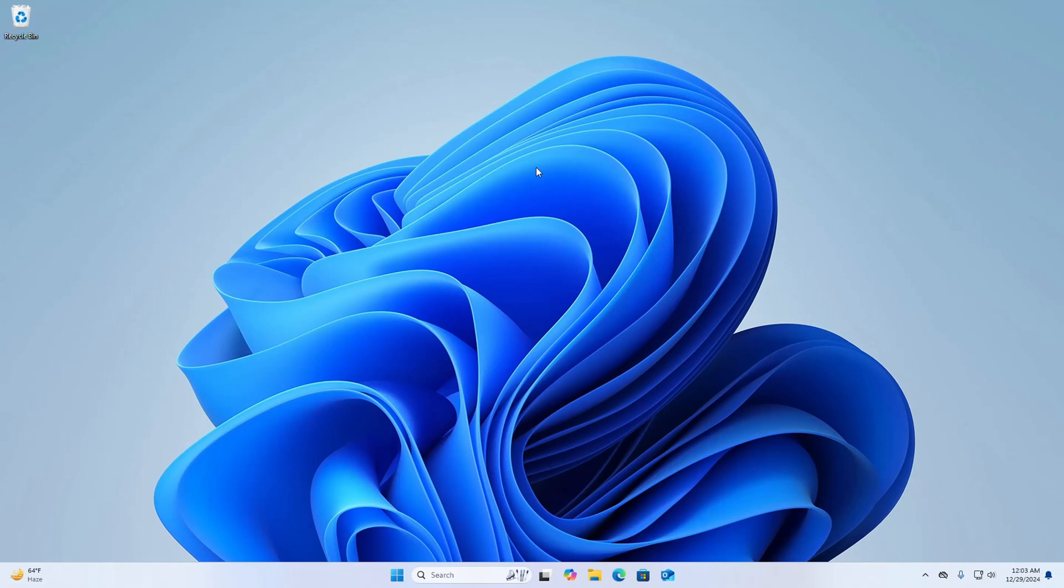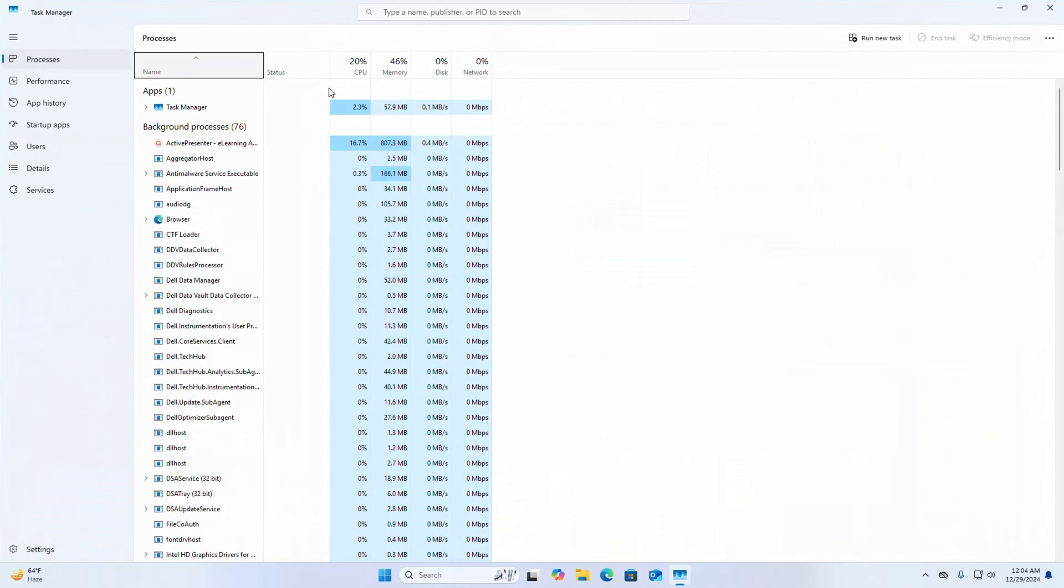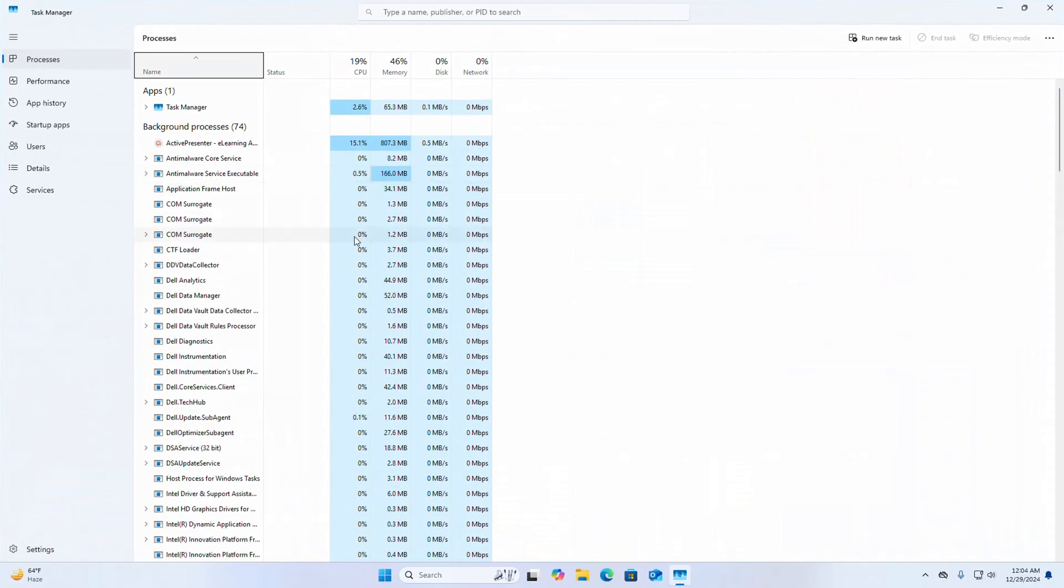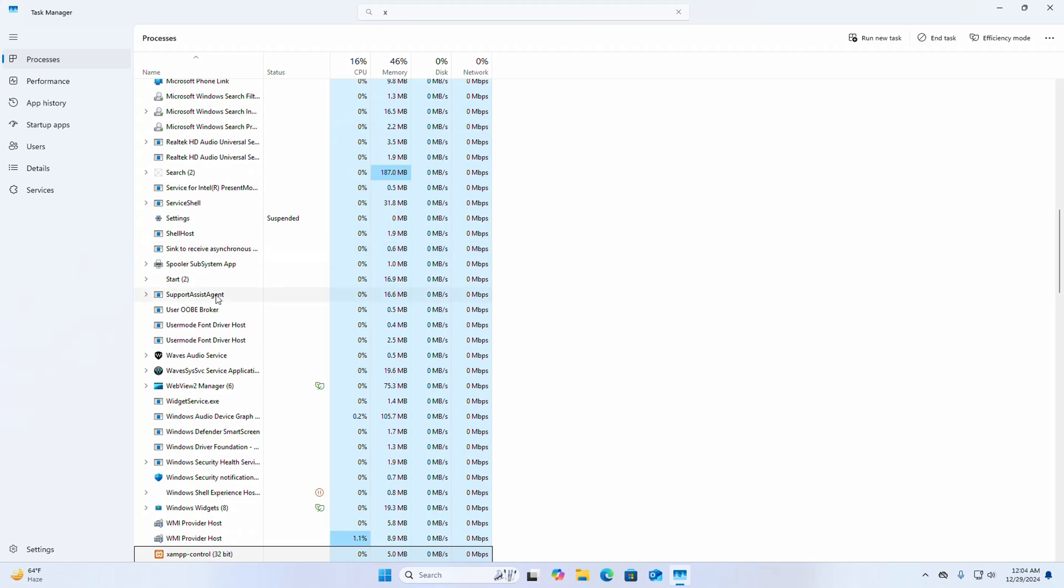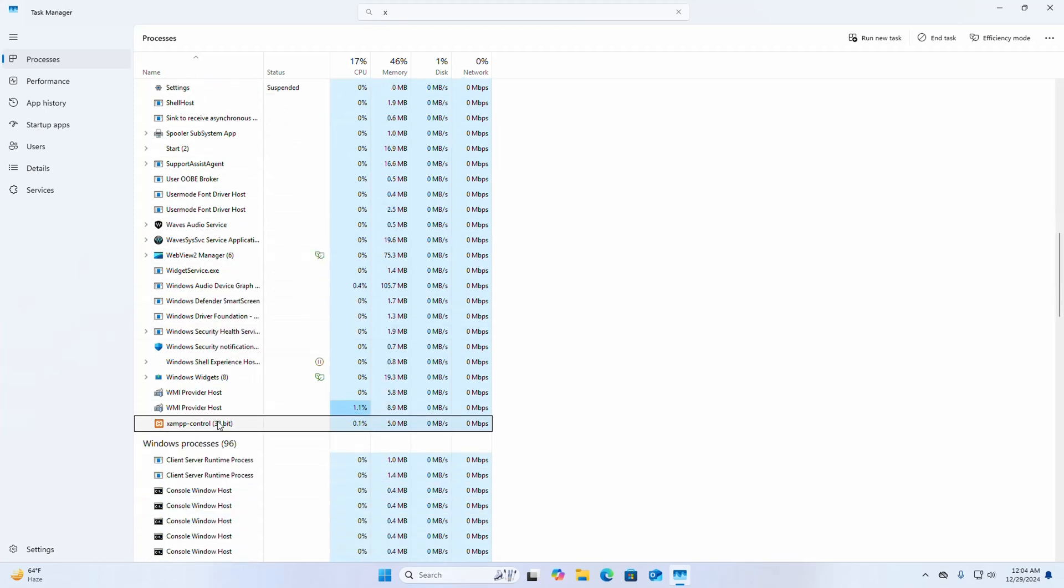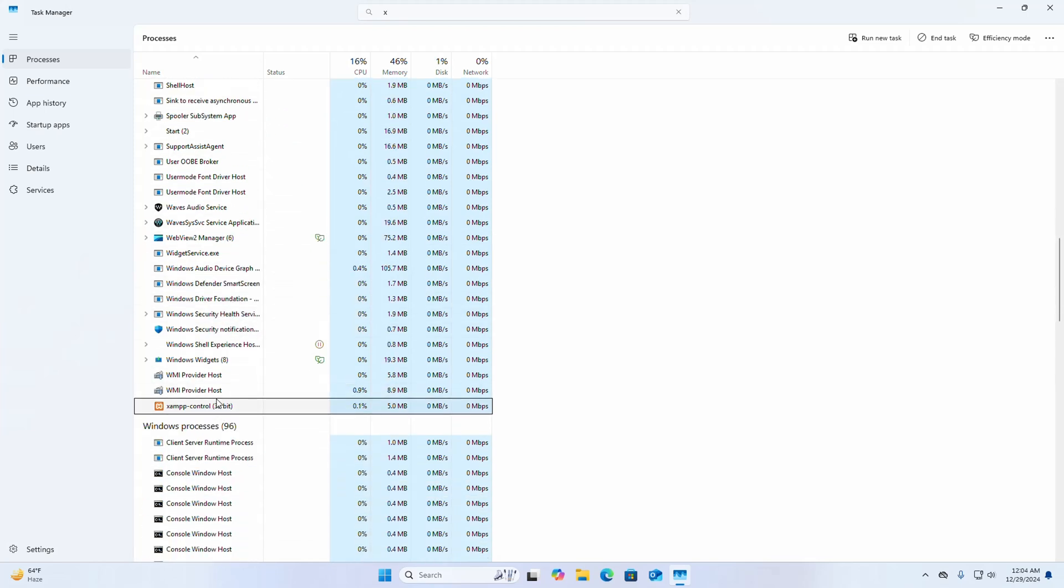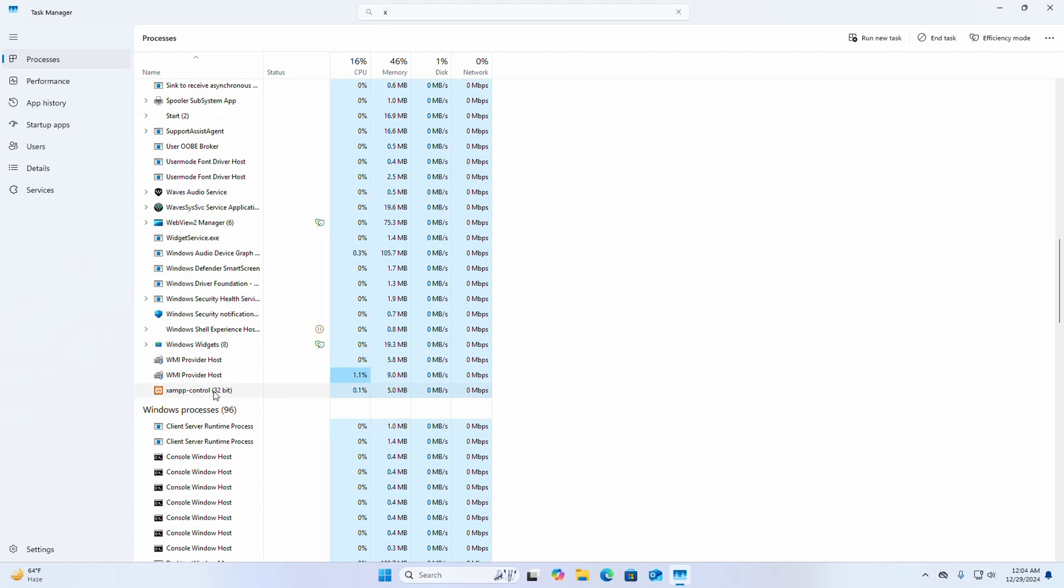At first make sure whether XAMPP service is running or not on your system. Just open Task Manager and search for XAMPP. At first stop this service, so end task.